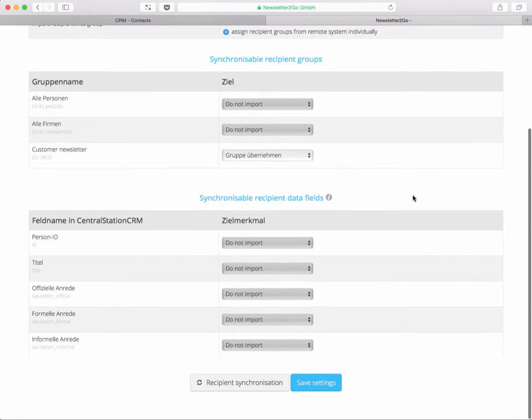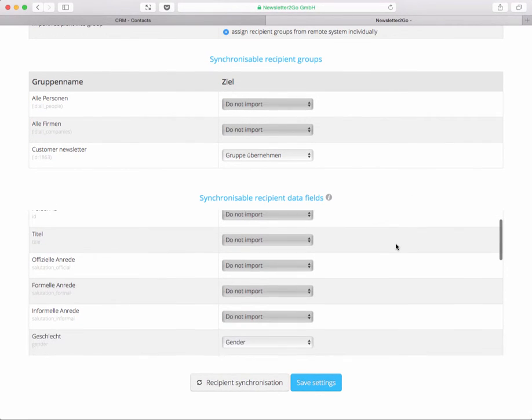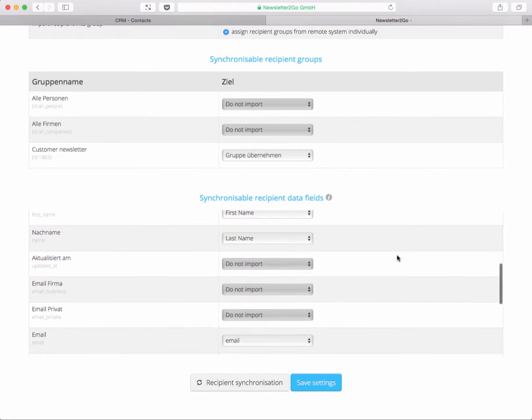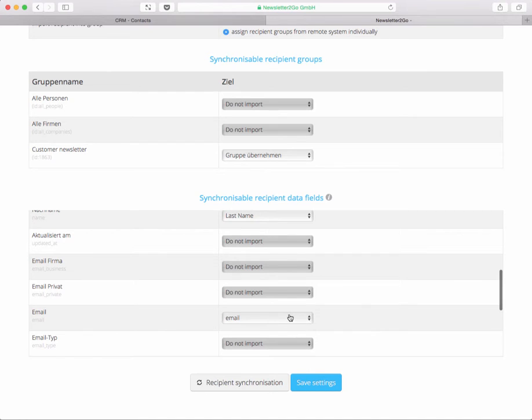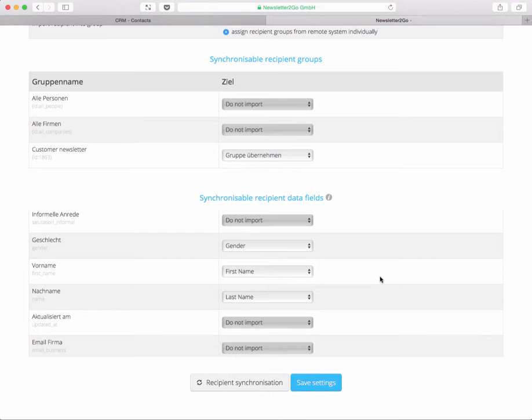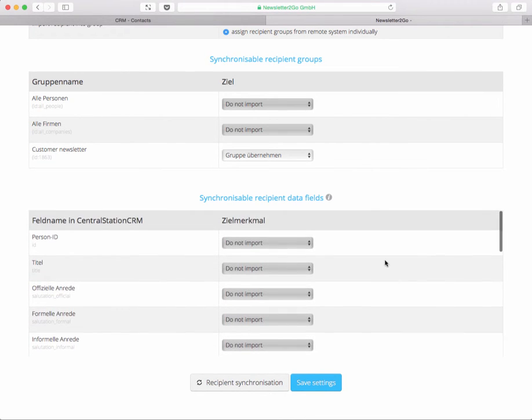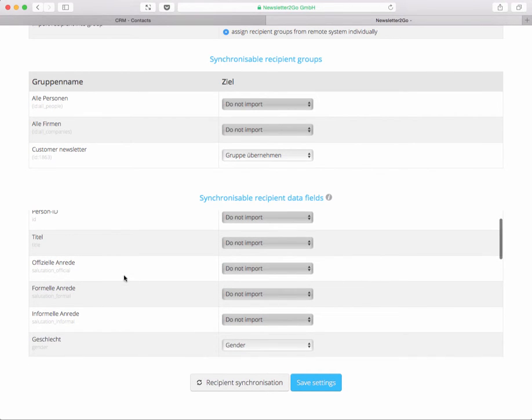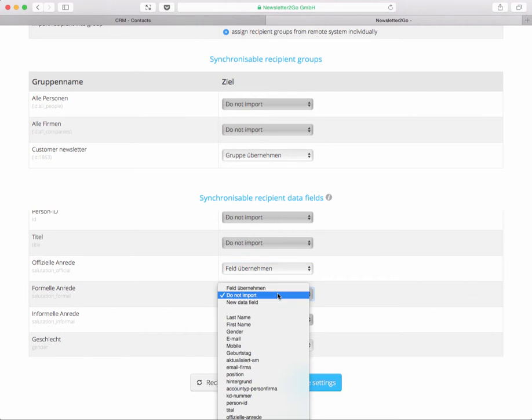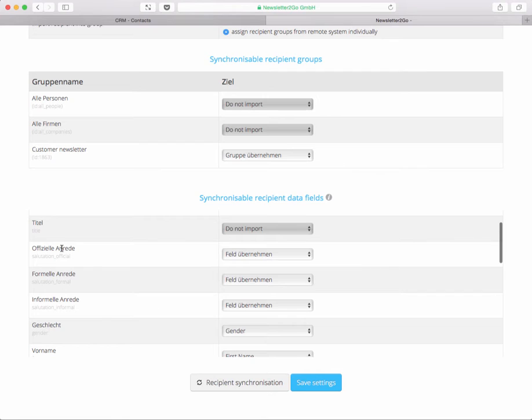Up next is not who you want to import but what kind of data you want to import. The classic data you need for a newsletter is of course the email address, that's why email address is already taken so it will be imported into the email field at Newsletter2Go. Also the first and last name and gender data that we provide is already chosen. But of course you have some more fields that you might want to use. For example we have these salutation fields that we automatically create in order to make it easier for you to write newsletters and salutations.